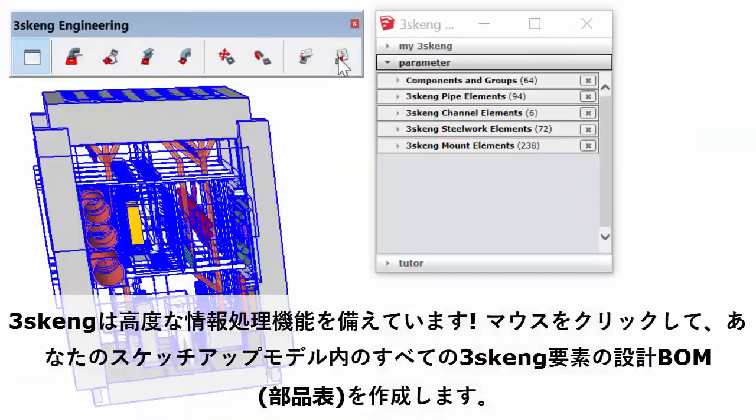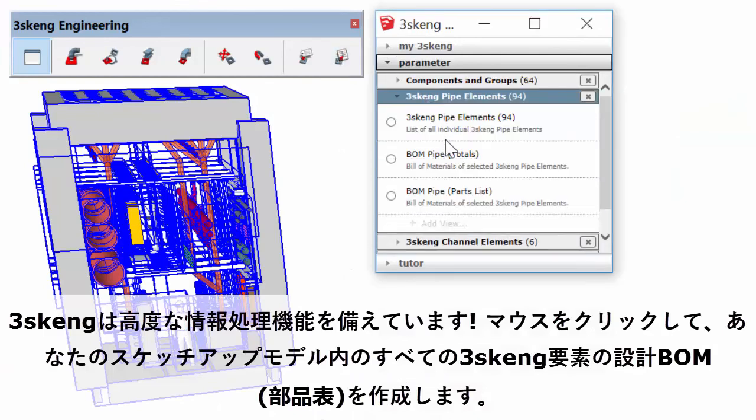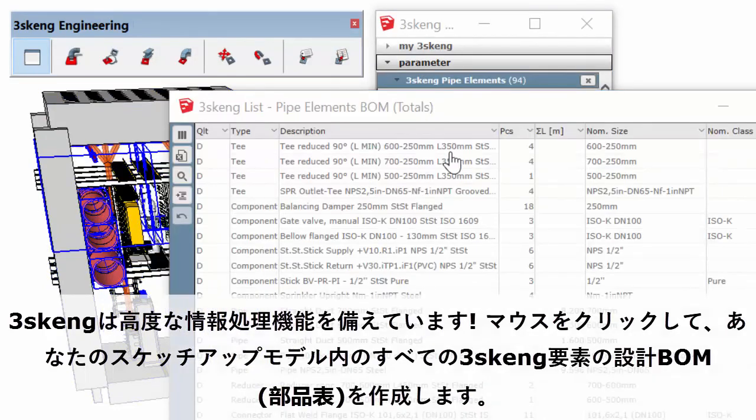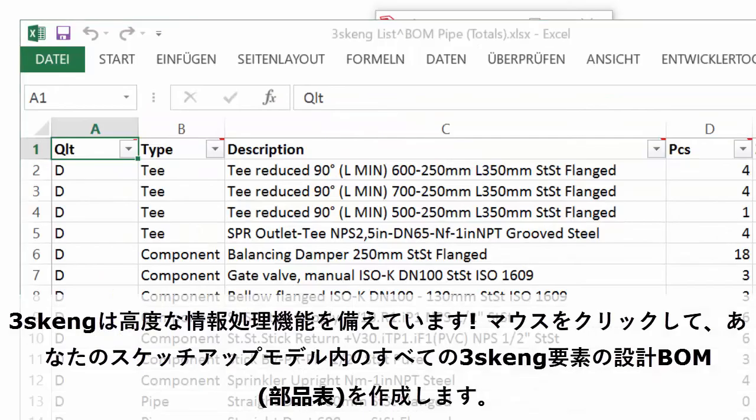3Skang is smart. Generate a bill of materials for all pipe, channel, and steelwork in your SketchUp model with the click of a mouse.